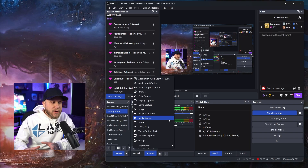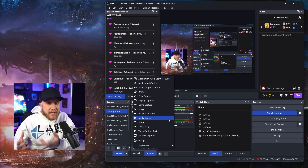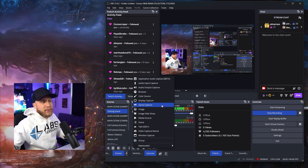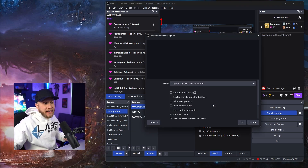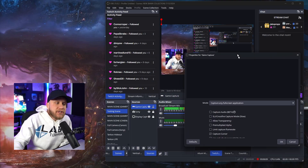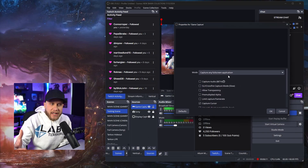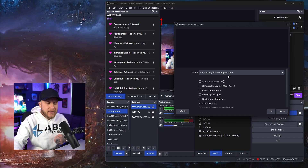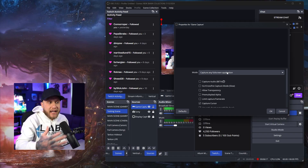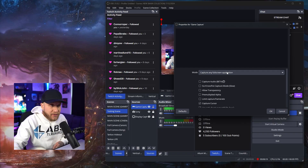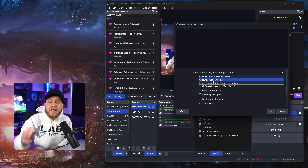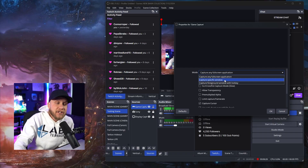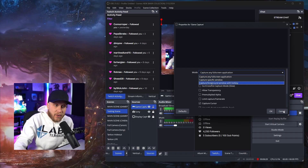Moving down, the next few are fairly simple — they kind of speak for themselves. Game Capture would be if you want to capture a game — any game that you're playing. You would hit Game Capture, click OK, and there are a few different modes. I would suggest using Capture Any Full Screen Application — that's going to pick up any game you have open on your computer at any given time, as long as it's the game you're tabbed into and is full screened. You can also capture a specific game if you're playing a few games at the same time — you would select Capture Specific Window and then hit OK.